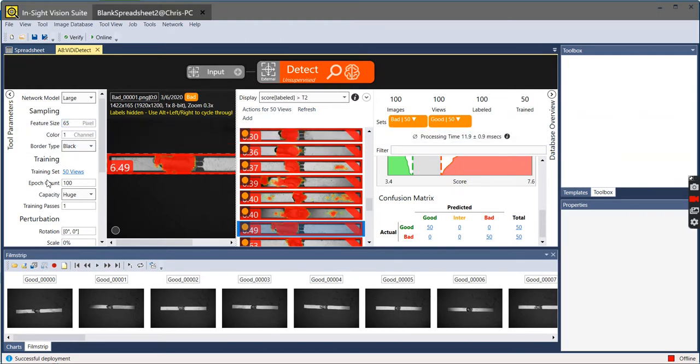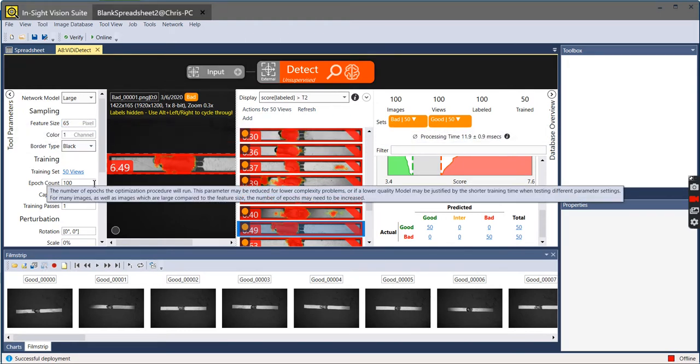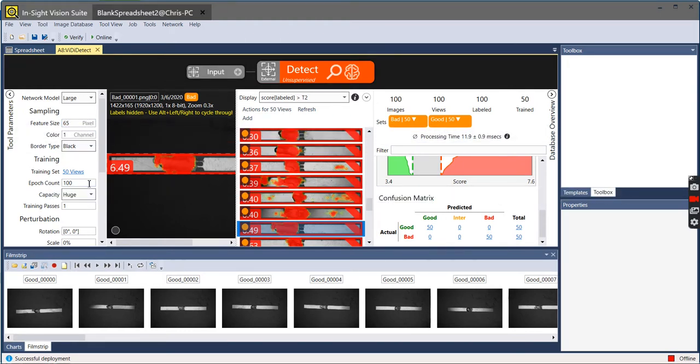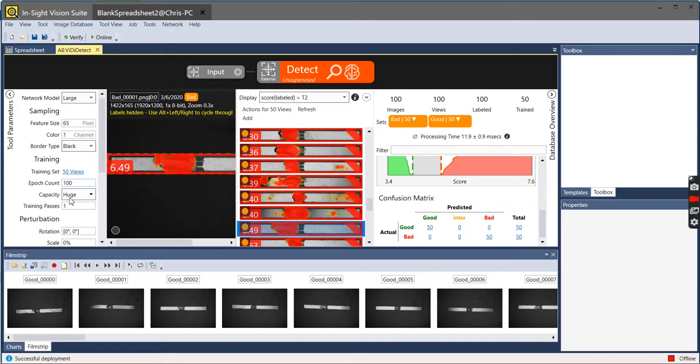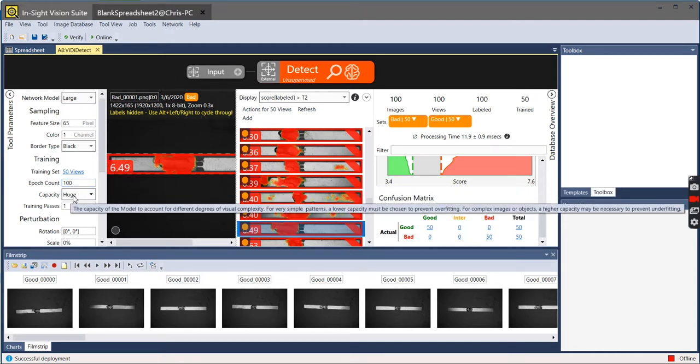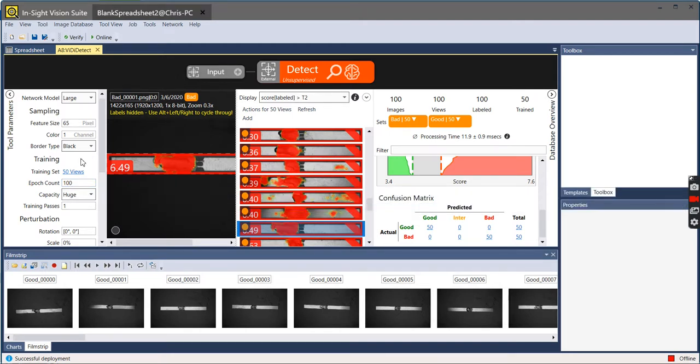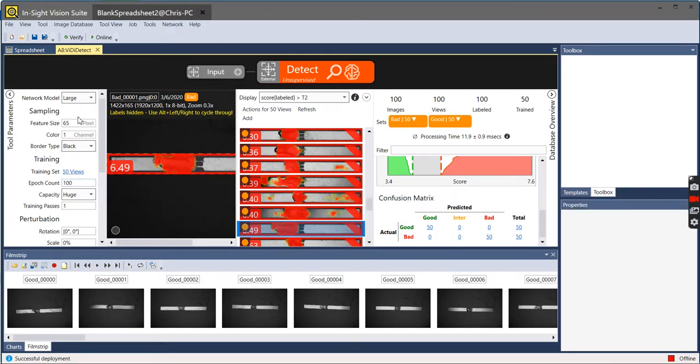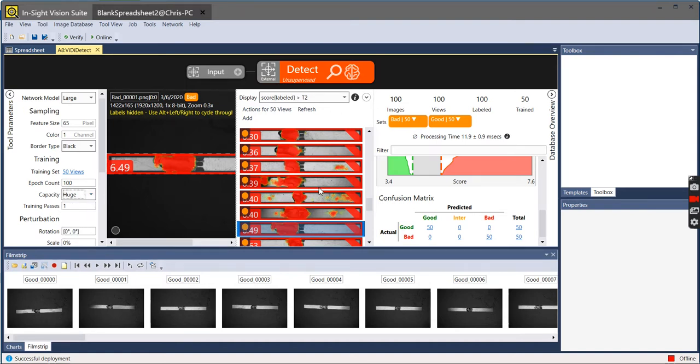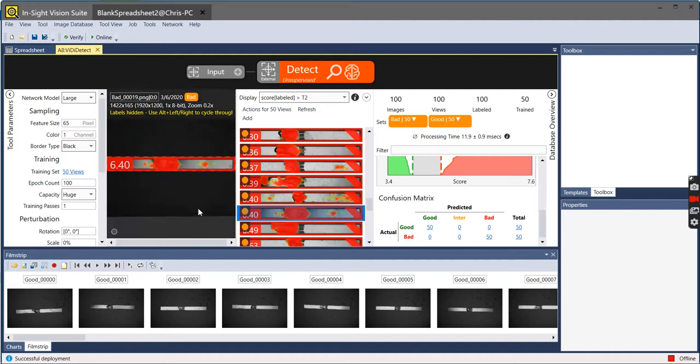Or epoch count. And that's how much or how fine I want to find for some of these. And then capacity, how intensely am I going to look at the region that I have. So by adjusting these three areas, the two numbers and then capacity being huge, large, medium or small, we can find a number of different defects on the samples that have been given to us.